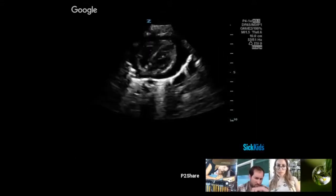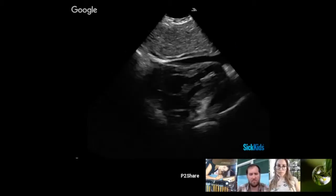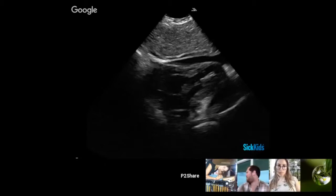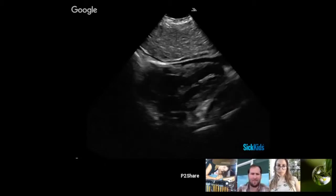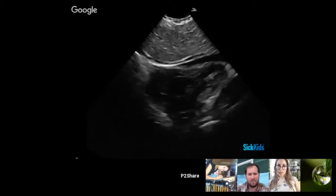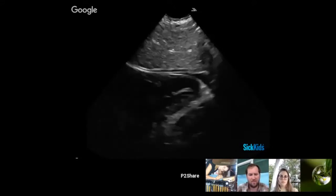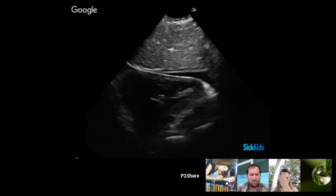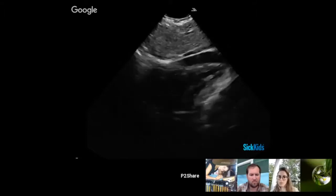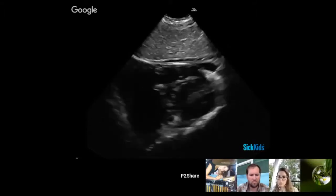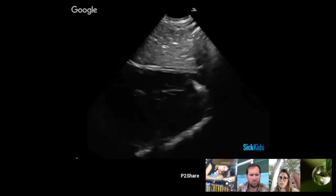The atrial sizes look fine to me, though I wouldn't usually use this view to assess that. Part of the problem is you always see the heart at a bit of an angle in the sub-xiphoid, so you're not really fully cutting through the ventricles. Comparing the sizes of the two isn't really the goal of this view.